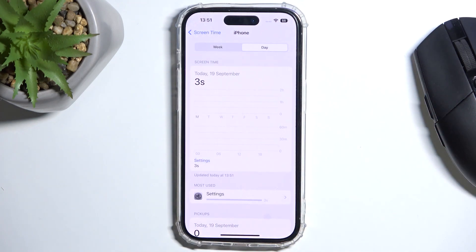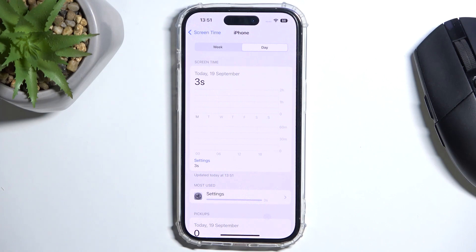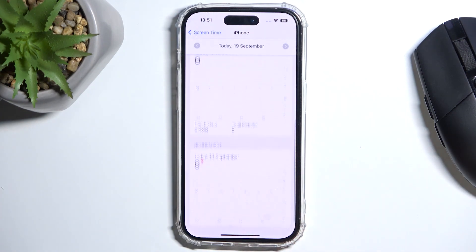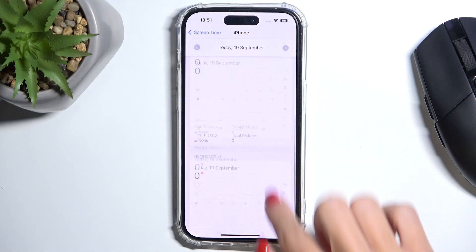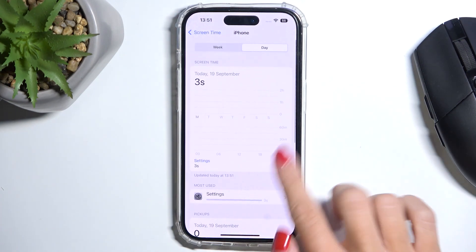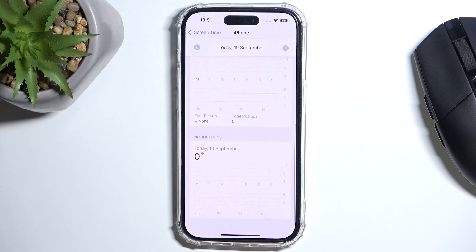So this is it — we've just activated it, so you can only see three seconds of activity here. However, after a few hours of usage, you'll be able to see detailed info regarding your apps, time spent on those apps, and so on.